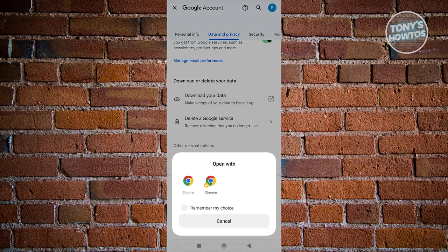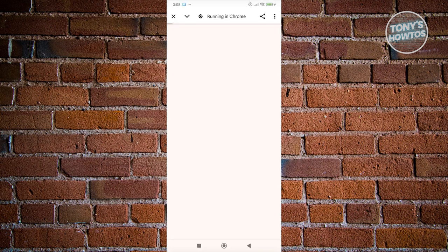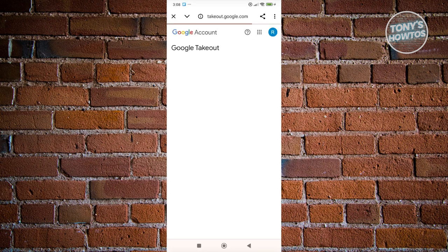Now from here, you want to go to Chrome. And from here, what we need to do is complete a few details here on Google Takeout.